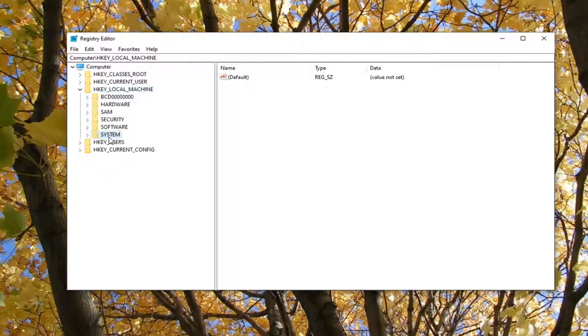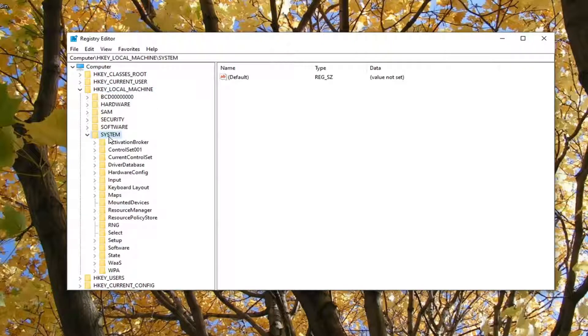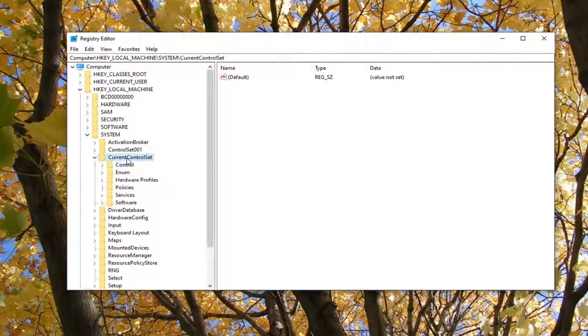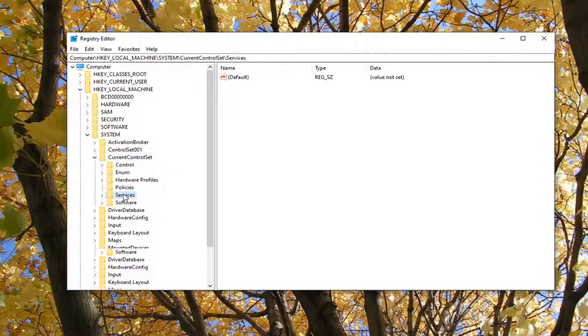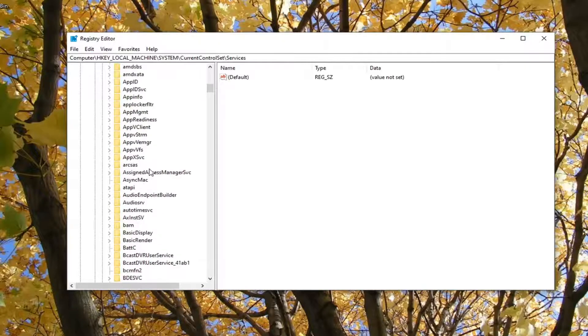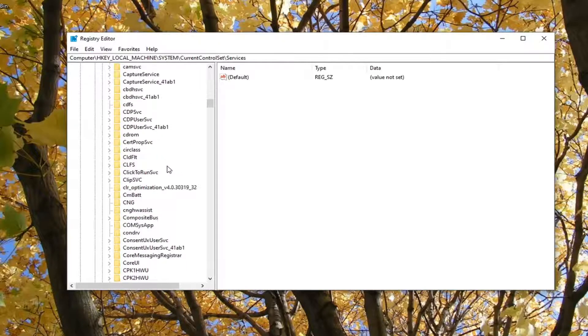Double-click on the System folder. Now there should be a CurrentControlSet folder listed in here. Double-click on that, and then double-click on the Services folder.